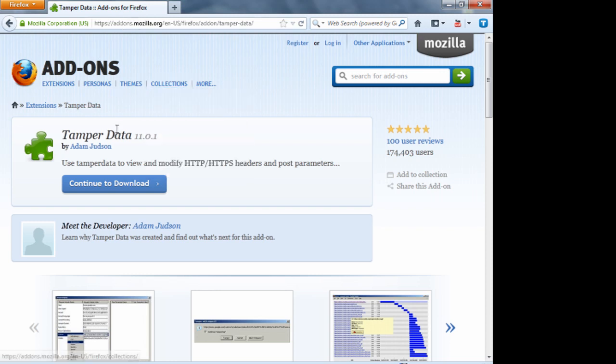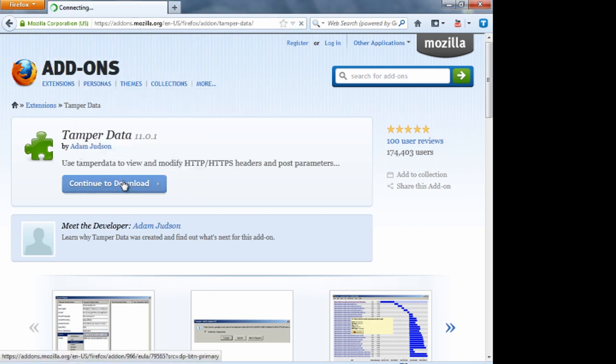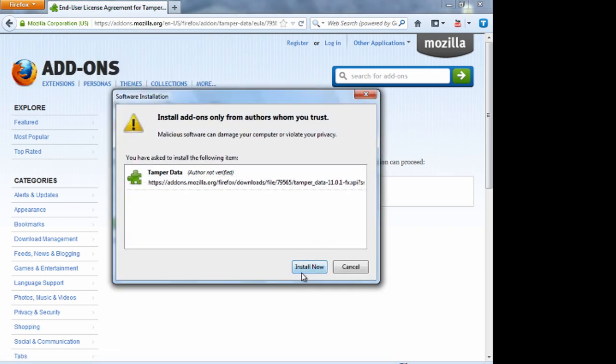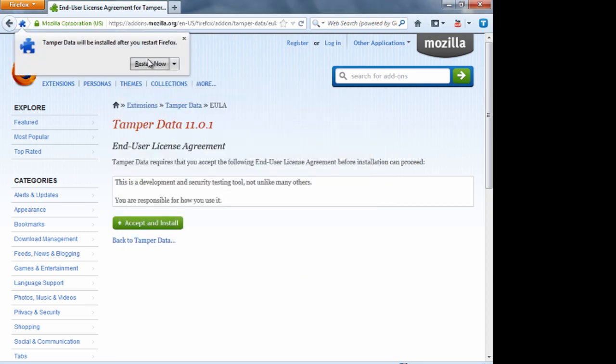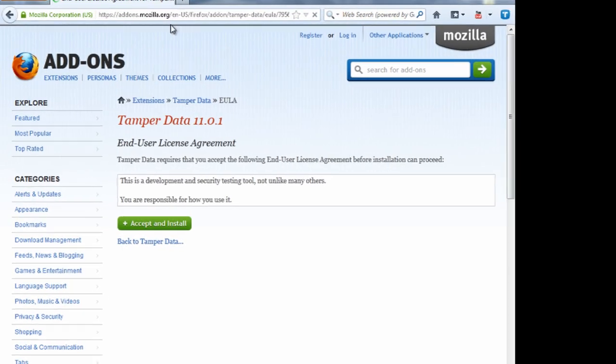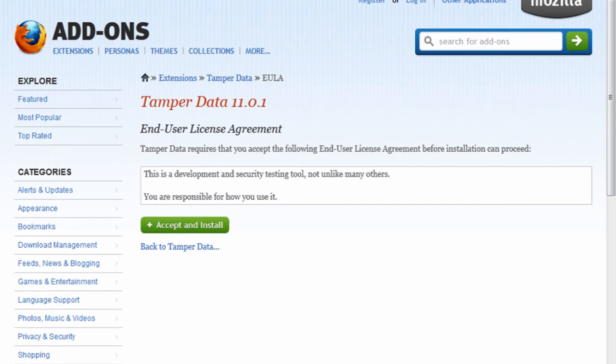So once you're here to this page, you want to go ahead and select continue to download and then accept and install. And then once this is ready, you can install now, restart the browser and now it's installed.